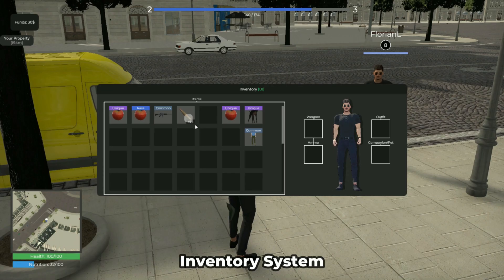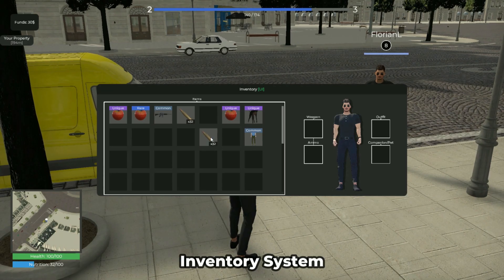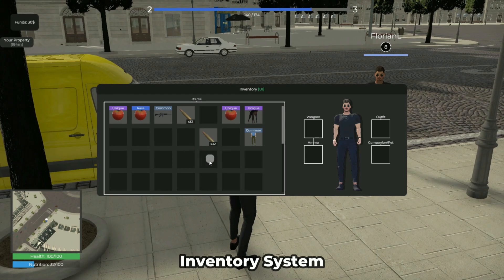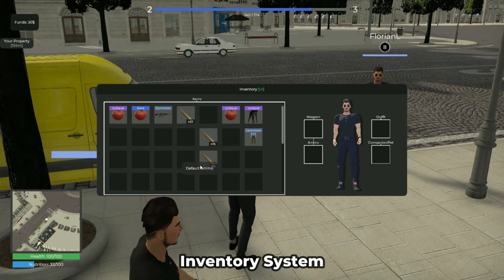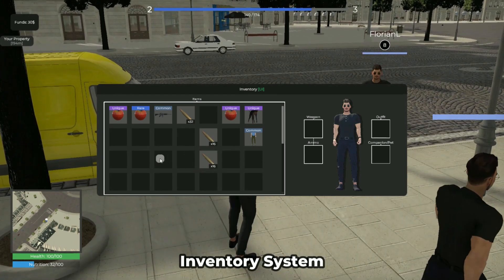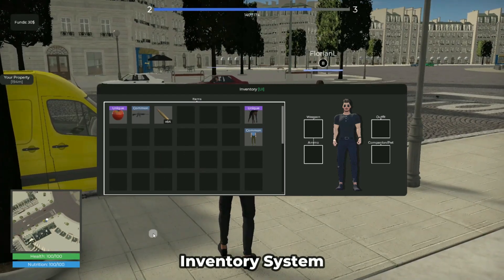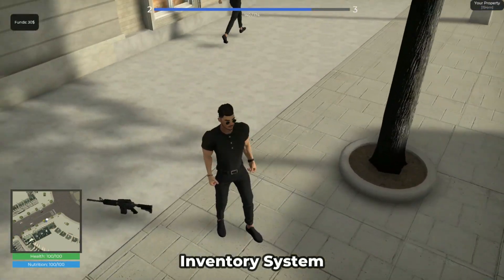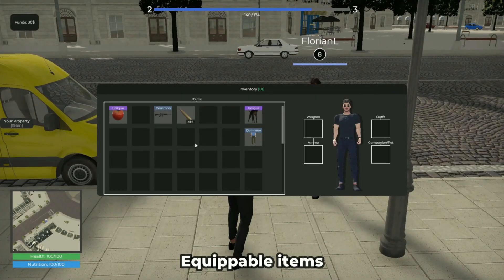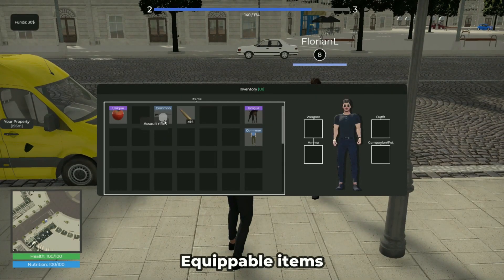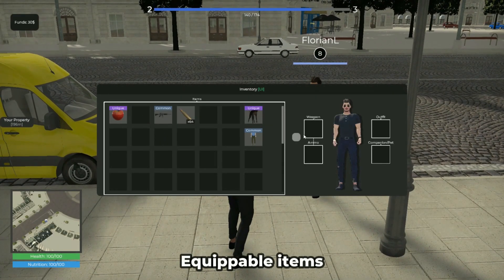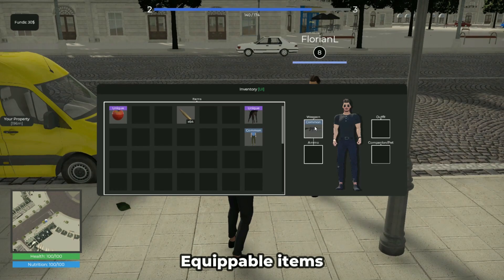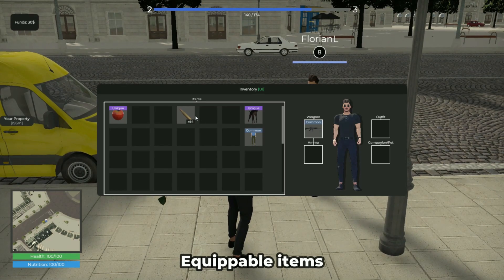The powerful inventory system allows your players to easily select, move, split, drop, and equip items after collecting, earning, or purchasing them in the item shop. Weapons can be equipped by your players and used with the required ammunition.